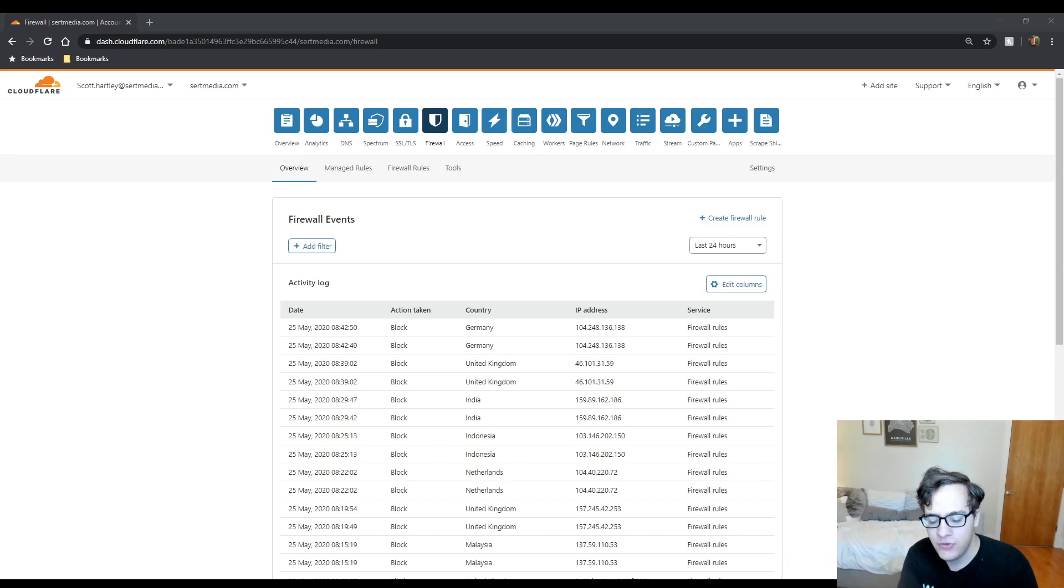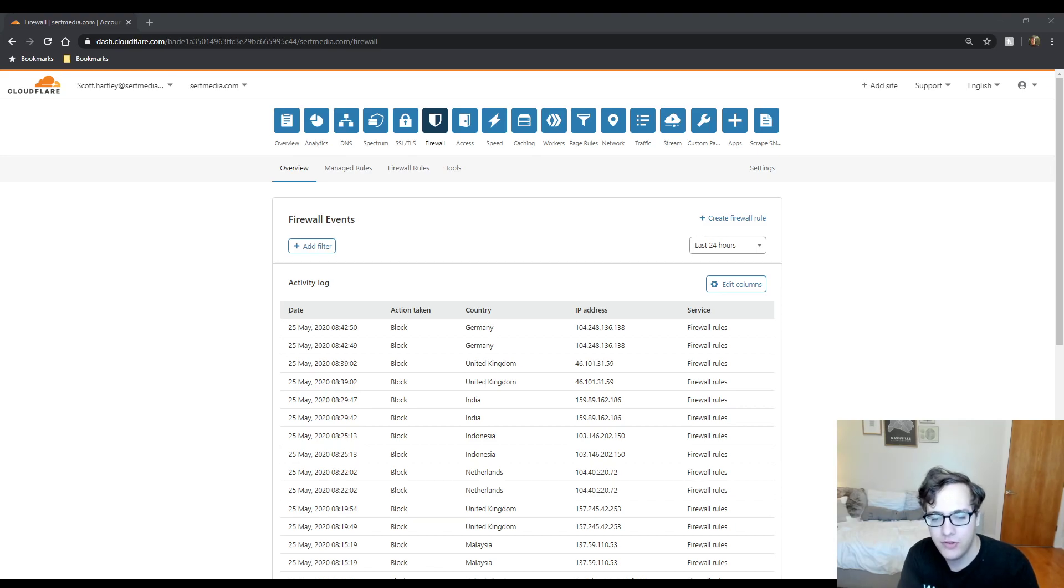But for those of you who've never used a CDN and you're really unsure whether it's worth $20 a month for the service, let's see if we can address that.